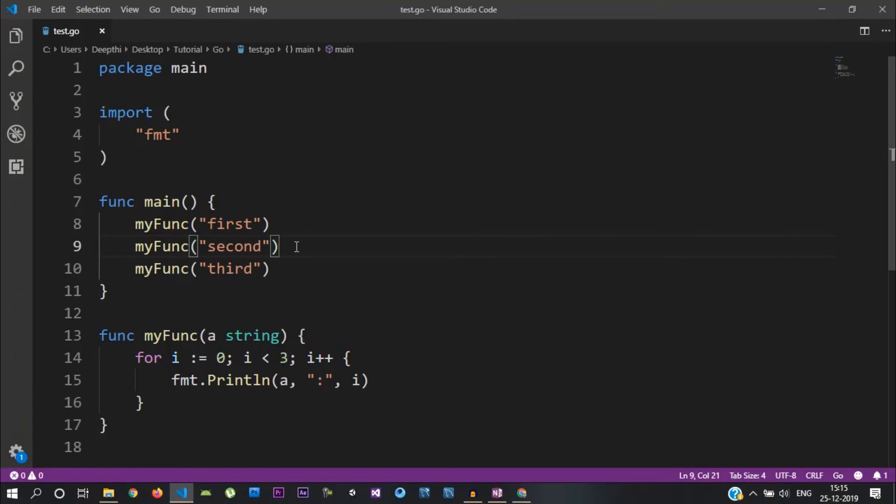Now let's go to GoRoutines — asynchronous programming. With asynchronous programming, the execution order is not supposed to be fixed.